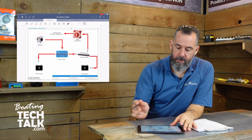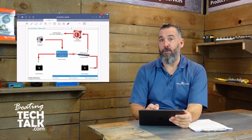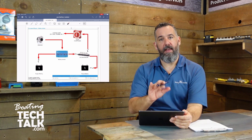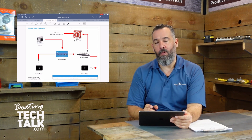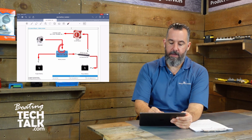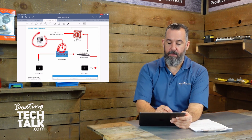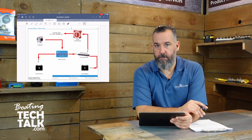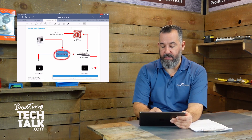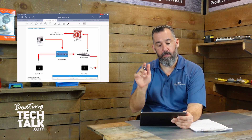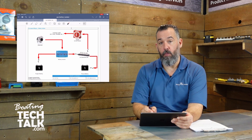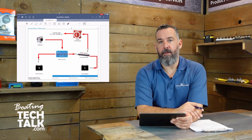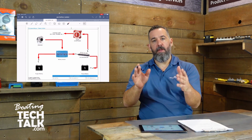Notice how I'm using directional arrows to convey that the current is going one way. With a battery isolator, the current is coming from the alternator into the battery isolator. In turn, the battery isolator takes that power from the alternator and sends it one way to the engine battery and another way to the house battery.